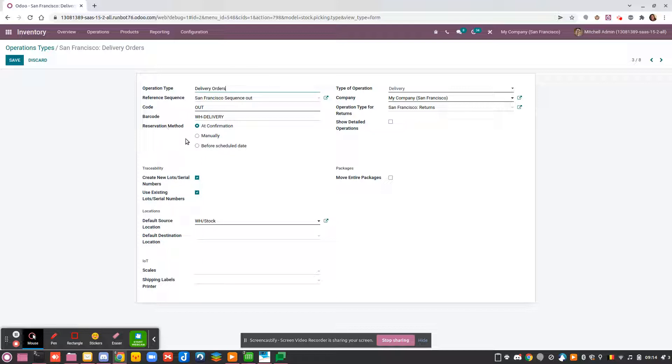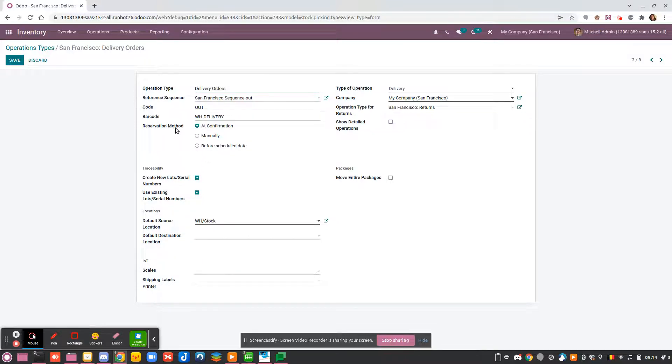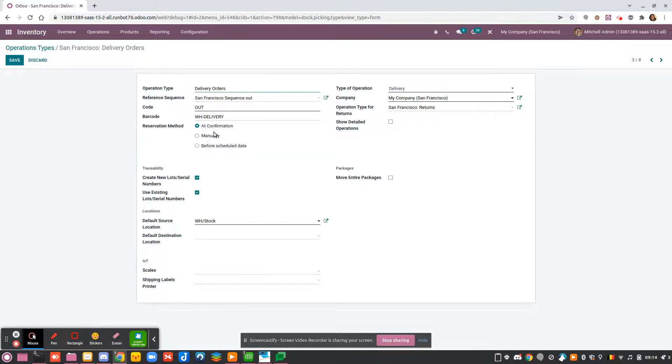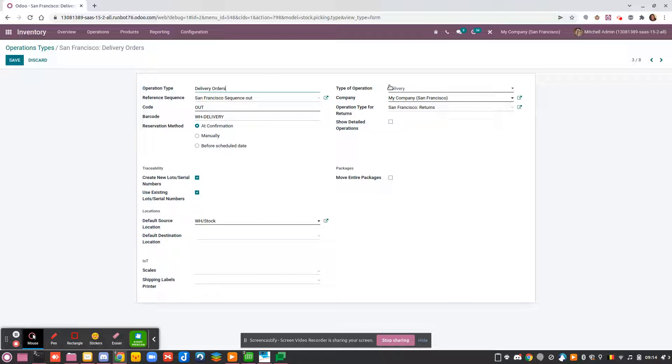Since version 15, the reservation method is available from the operation. The reservation can be at confirmation, manually, or before the scheduled date.